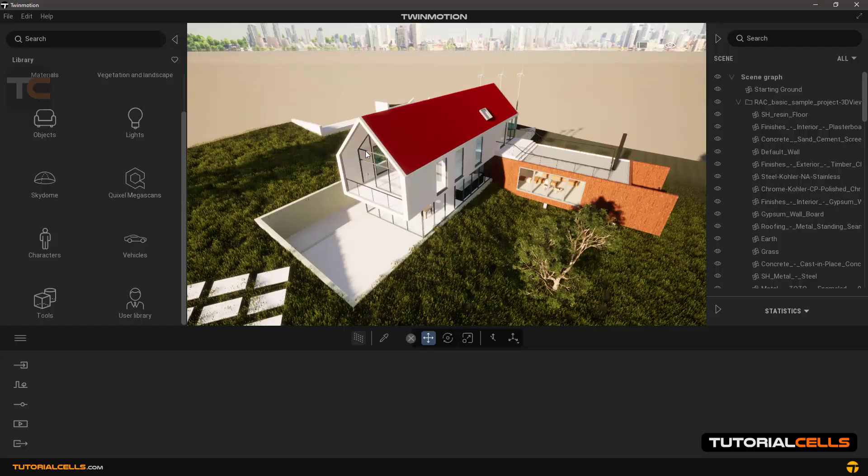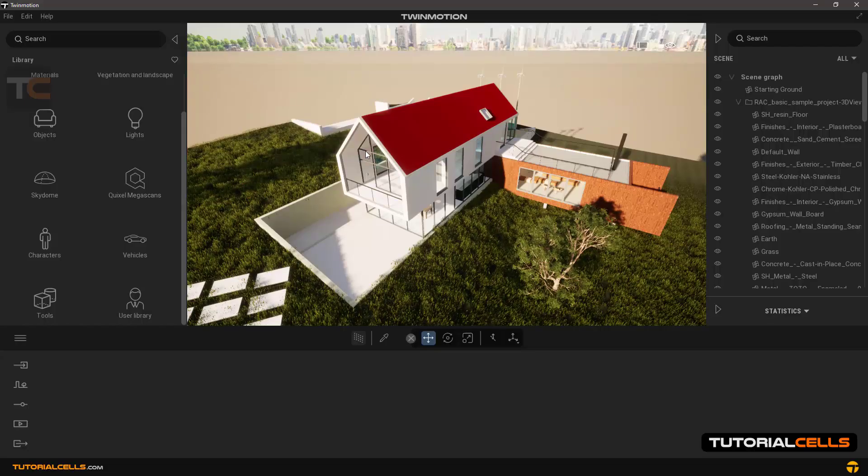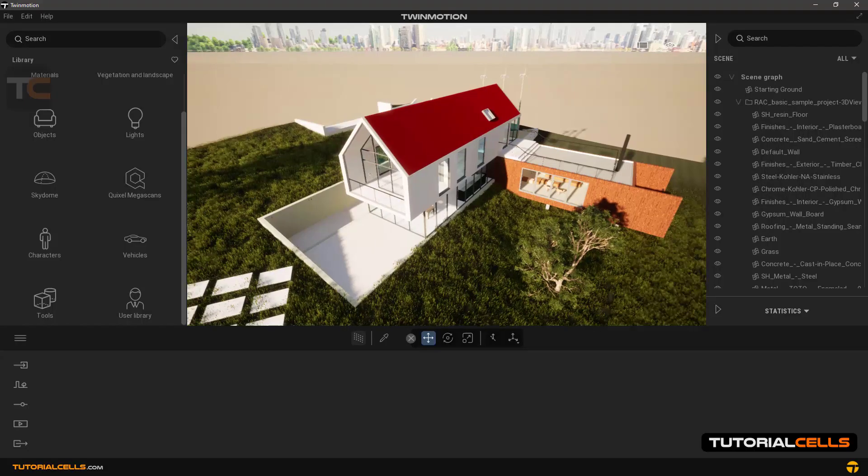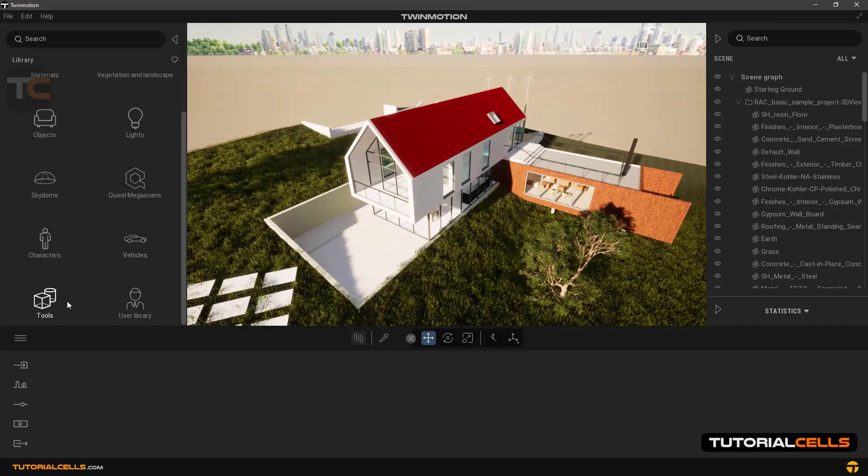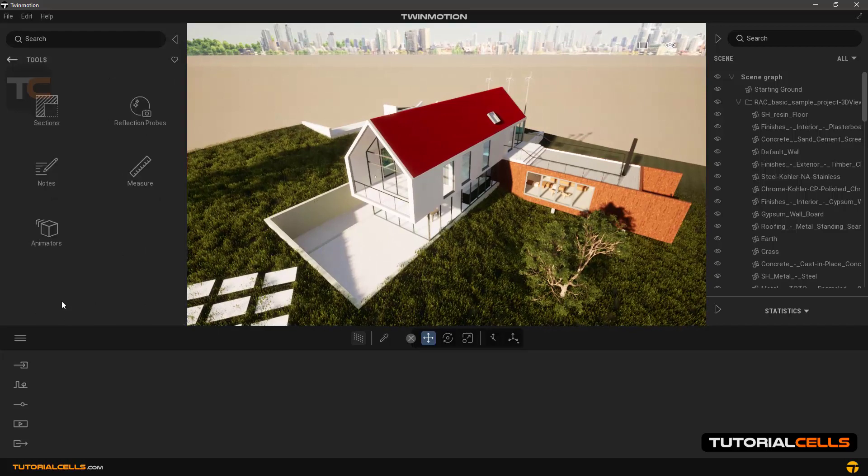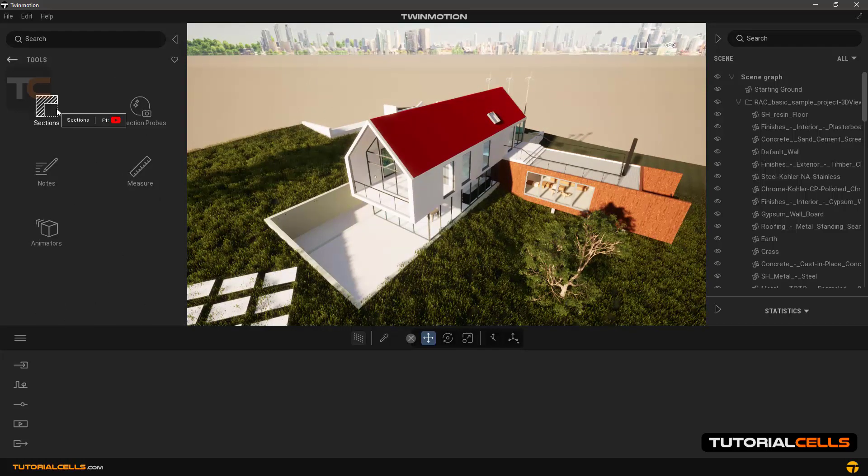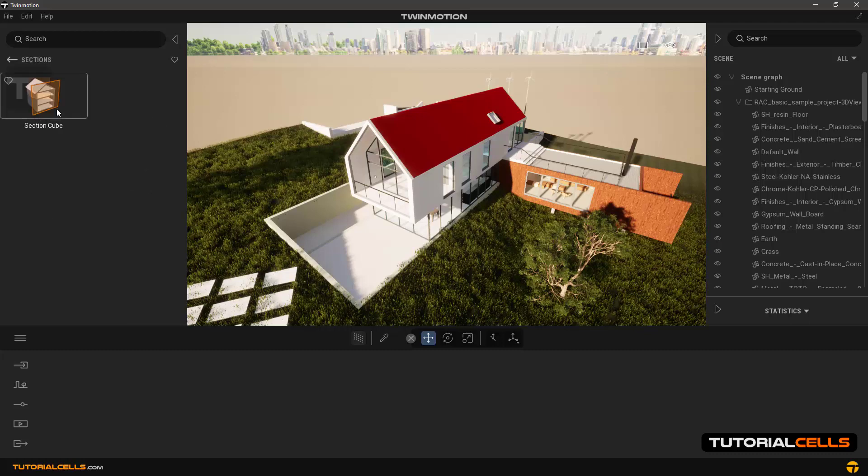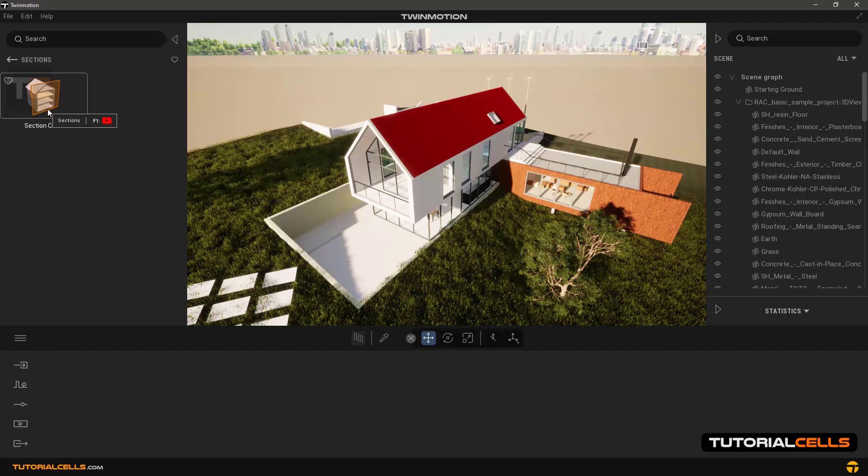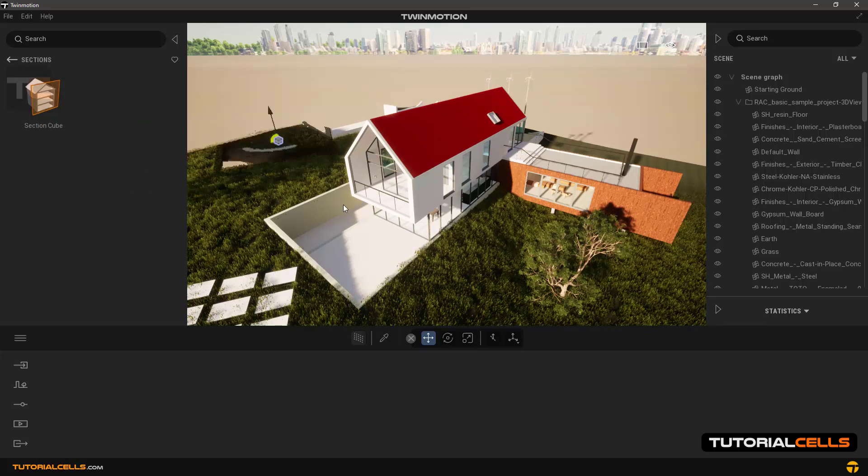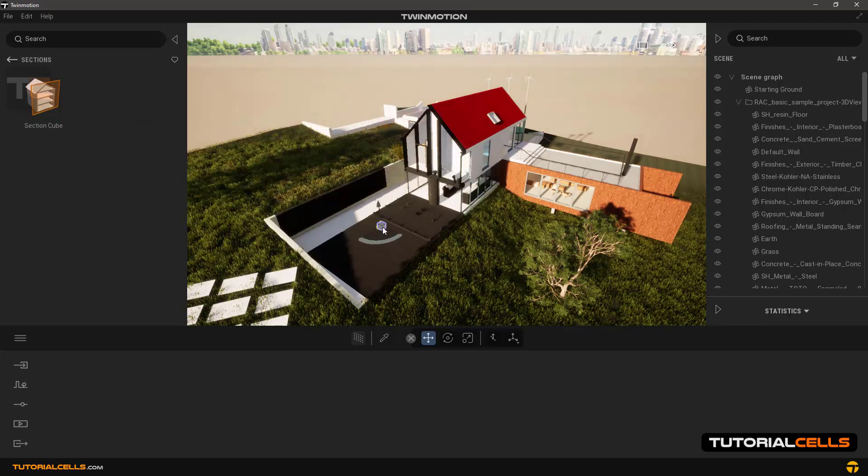In this lesson we want to explain the section tool. To do this, enter the tool library and then sections. There is only one item here. We insert a section cube in the scene.